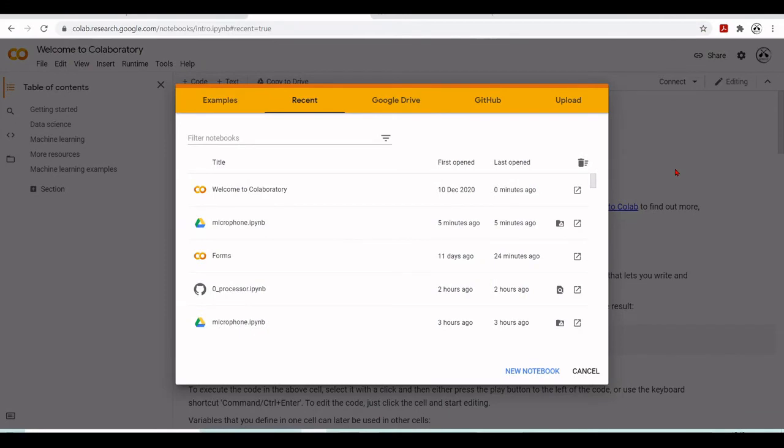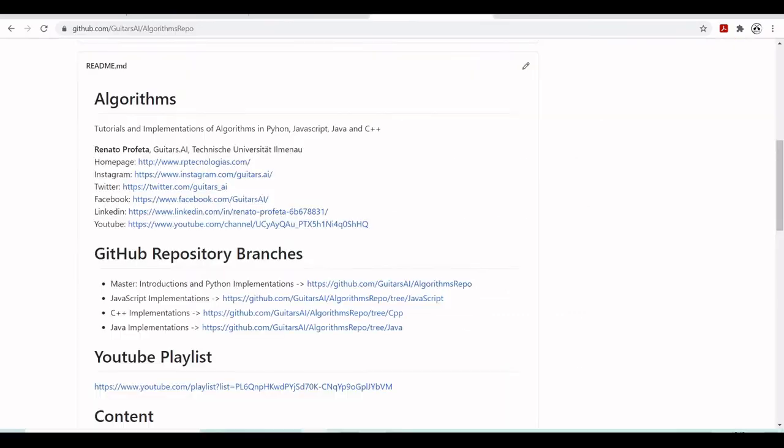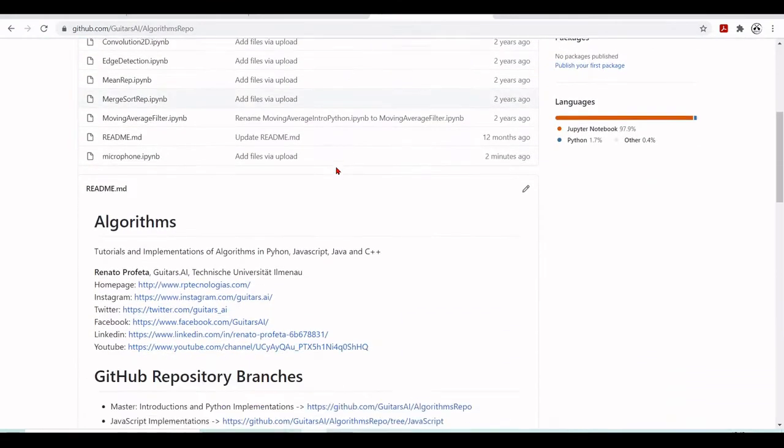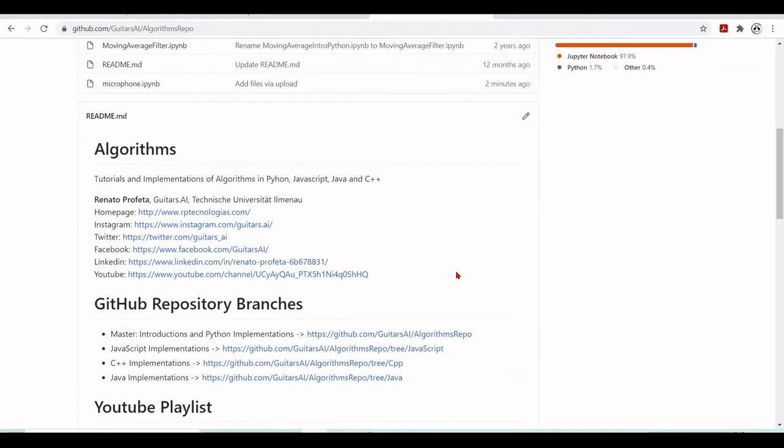There is one more way how we can use the microphone. It's a different JavaScript. It's the same concept, but it's a different implementation. It was developed by the guys in Magenta. And you'll find the code here. If you go to guitars.ai.algorithms.repl. This is a repository of different implementations of algorithms in Python,